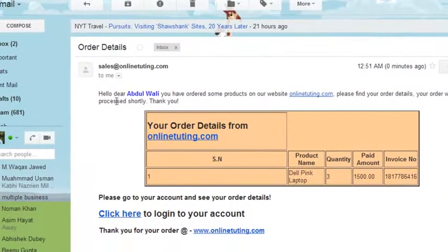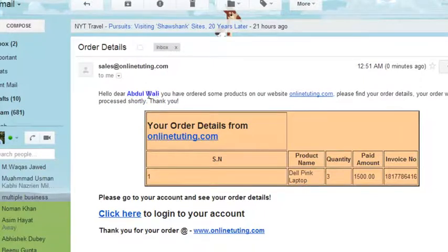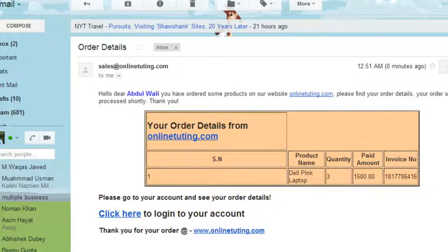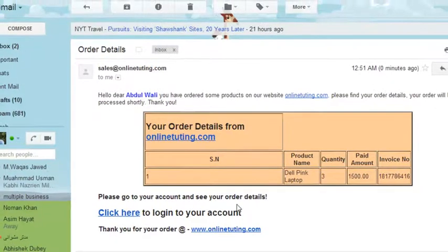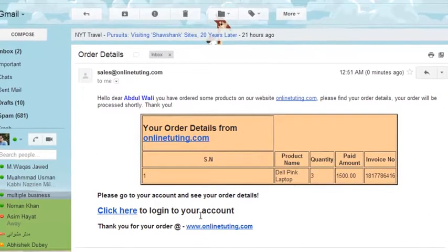Opening the email — you can see: Hello dear Abdulvali. The customer name is Abdulvali, so whoever is the customer their name will be written here. The email says your order details from online store — sorry, onlinetutoring.com. Dell pink laptop, quantity is 3, paid amount is $1500, invoice number is a unique one. Please go to your account and see your order details. Click here to login to your account. Thank you for ordering.